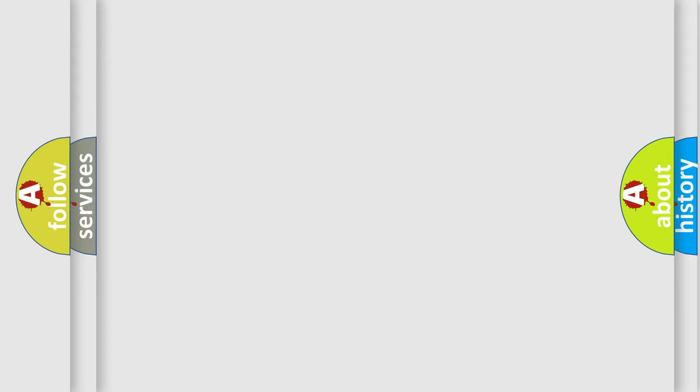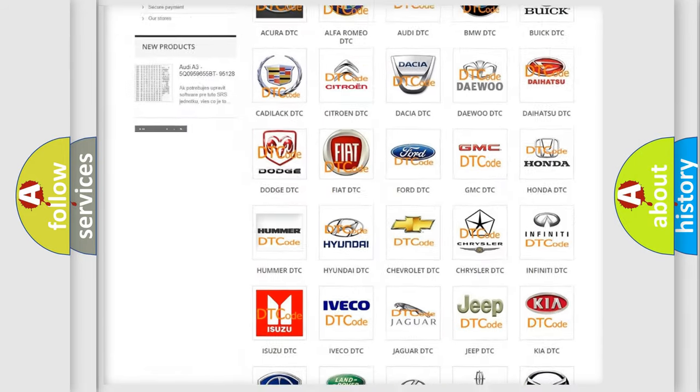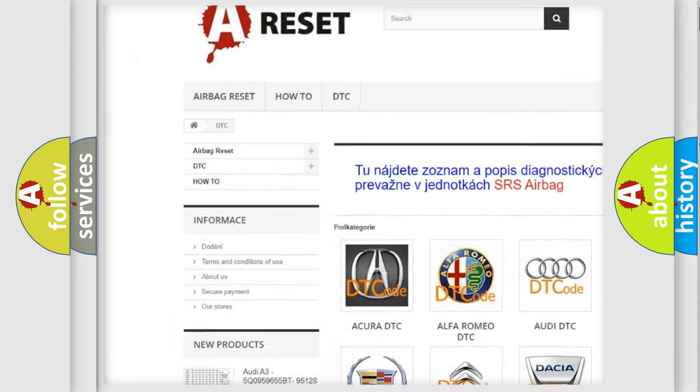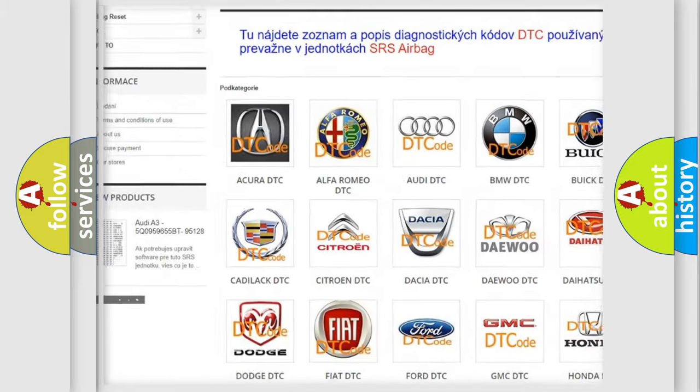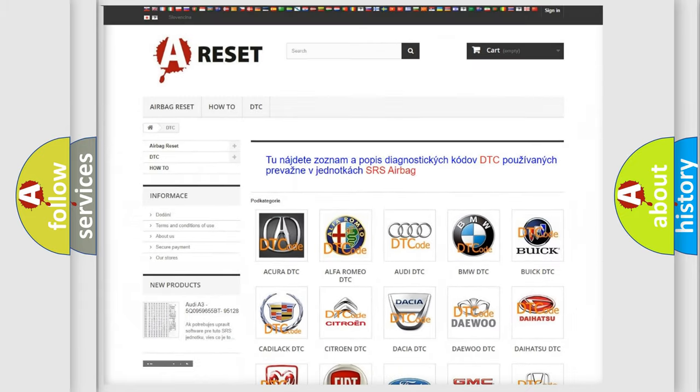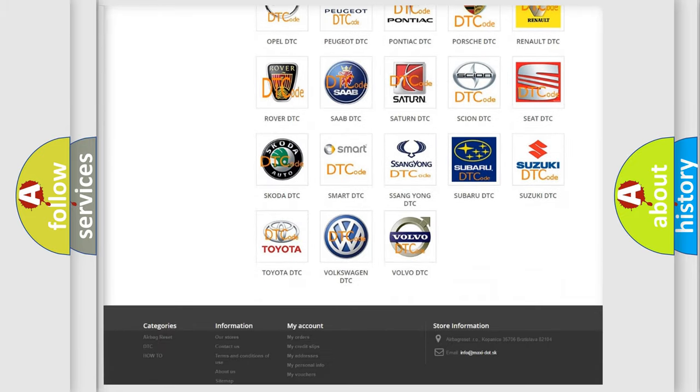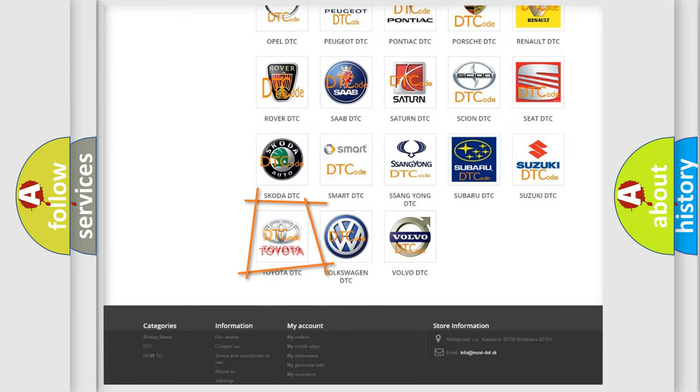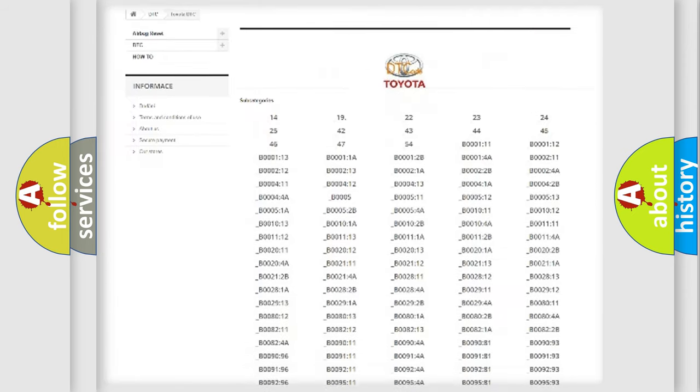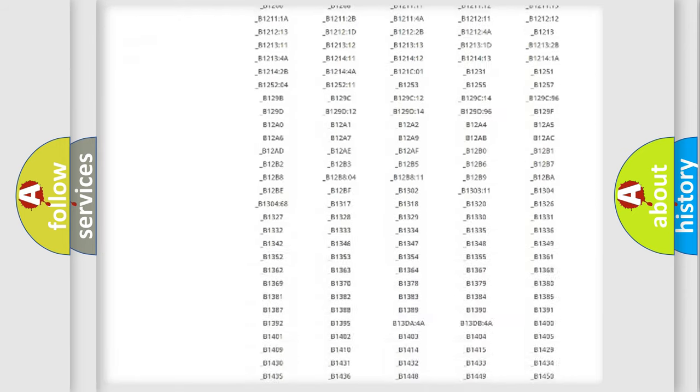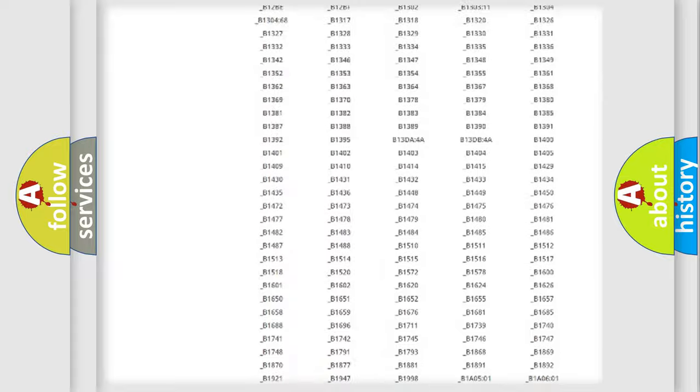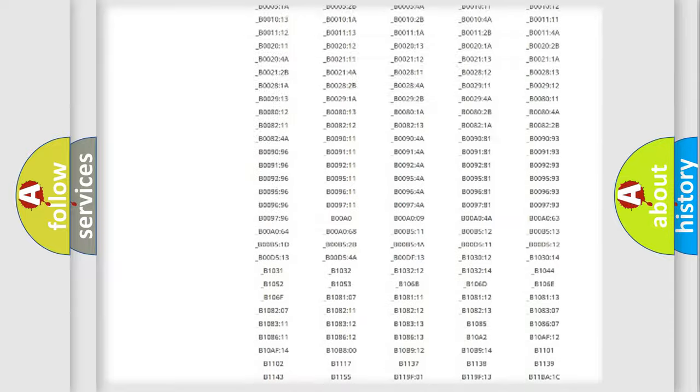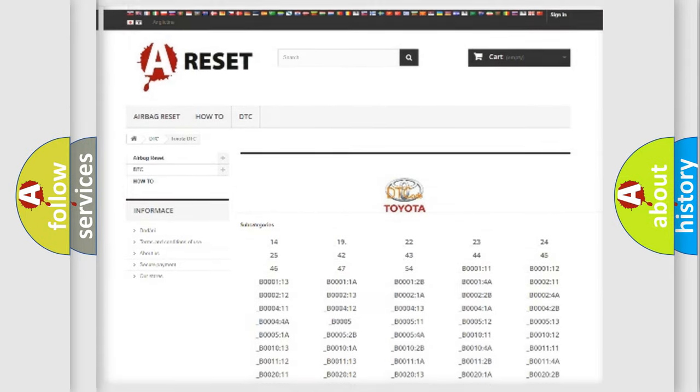Our website airbagreset.sk produces useful videos for you. You do not have to go through the OBD2 protocol anymore to know how to troubleshoot any car breakdown. You will find all the diagnostic codes that can be diagnosed in Toyota vehicles, and many other useful things.